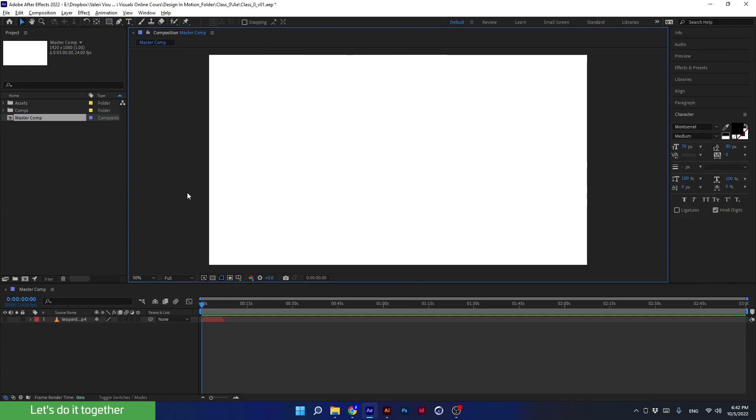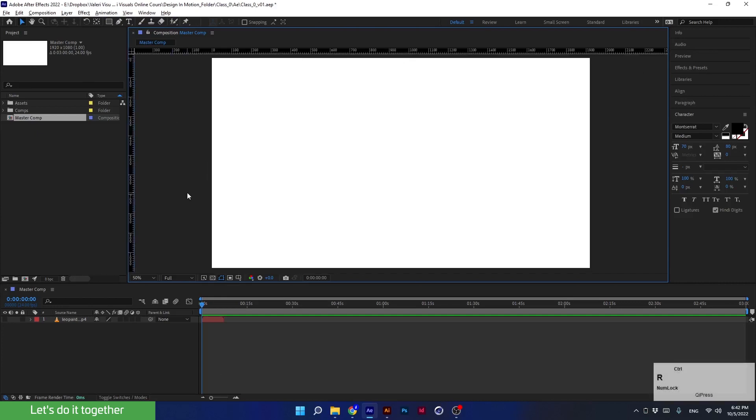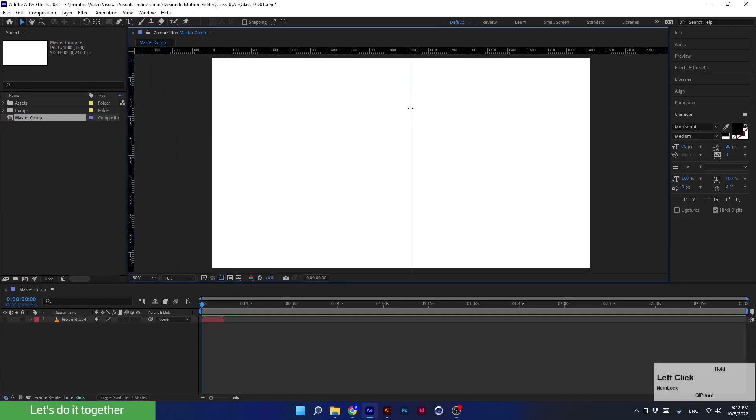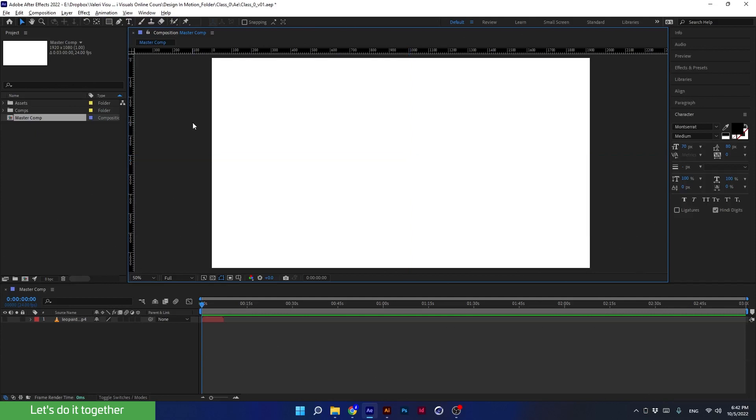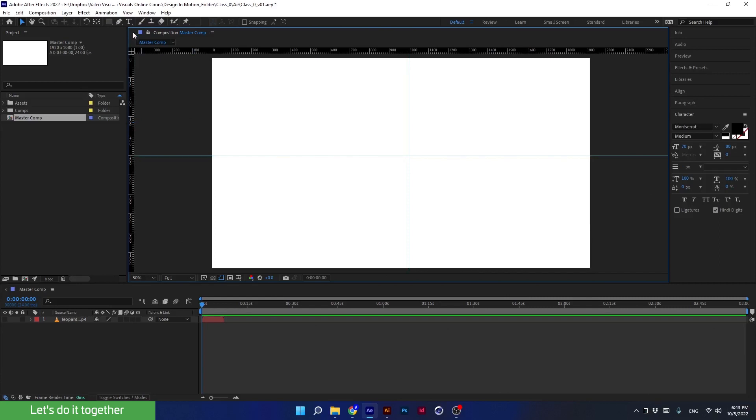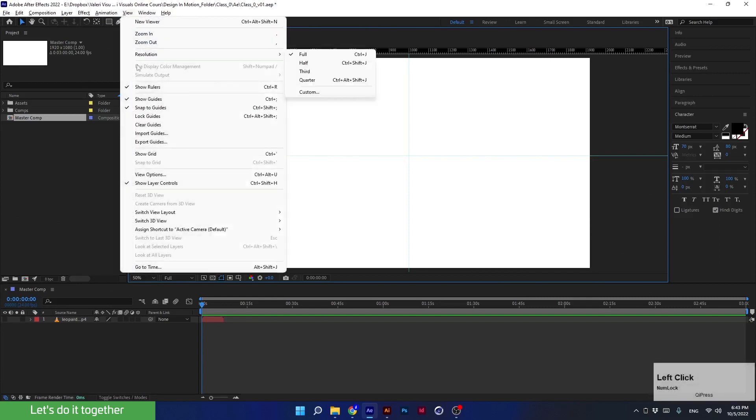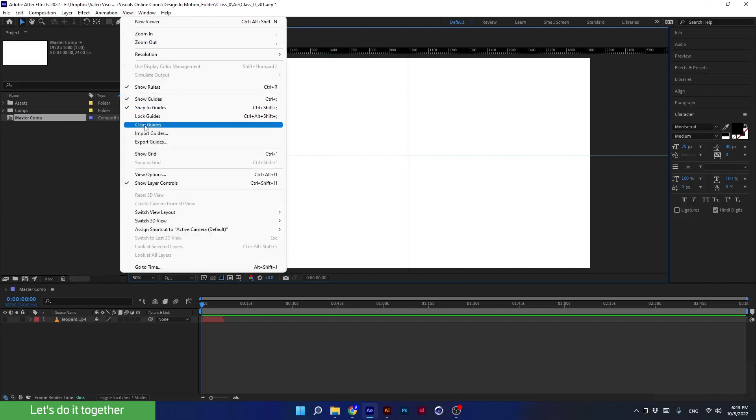For rulers, press Ctrl+R. To create guides, simply drag them from the rulers. To make the guides disappear without deleting them, press Ctrl and the semicolon key. And to delete them completely, we will go to View > Clear Guides.